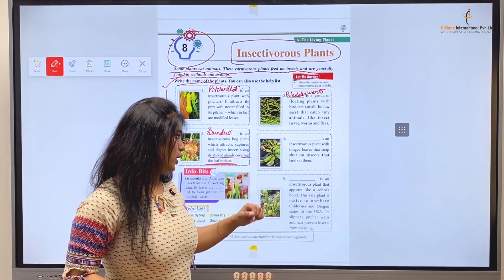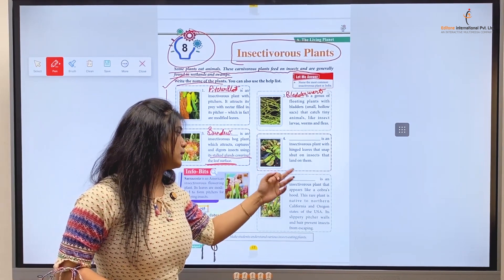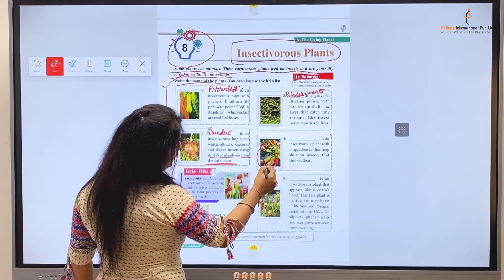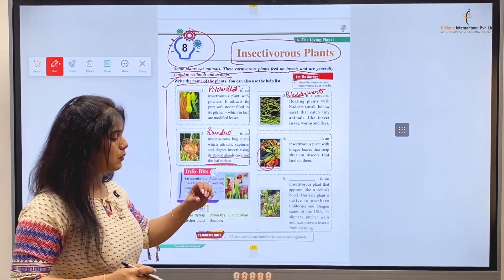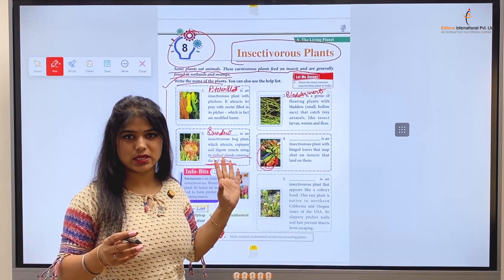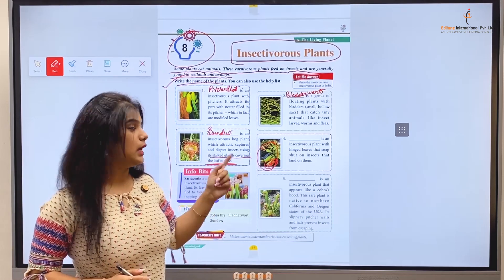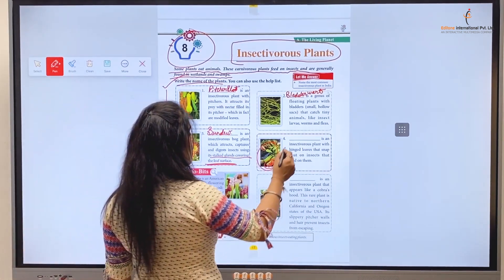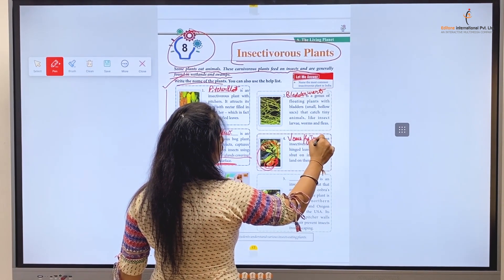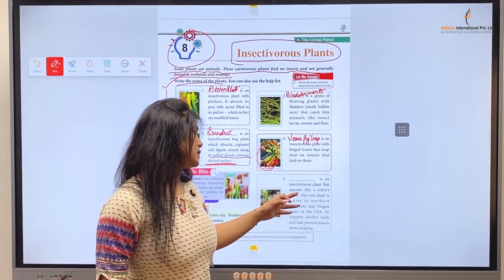Number four: blank is an insectivorous plant with hinged leaves that snap shut on insects that land on them. Kids, this insectivorous plant looks scary — you can see how big its teeth are. It stays open, and as soon as any insect or worm steps onto it, it snaps shut and traps it. These are the Venus Fly Trap.